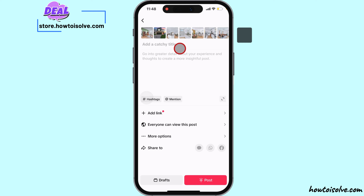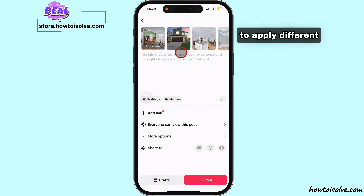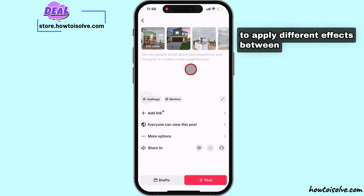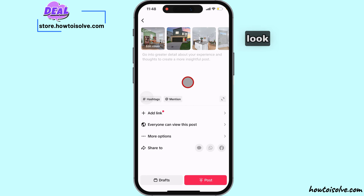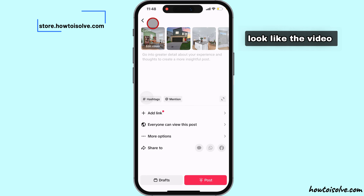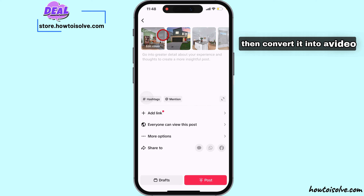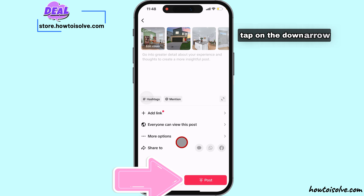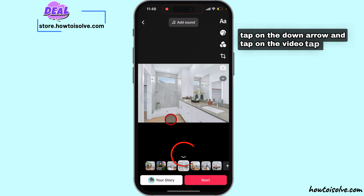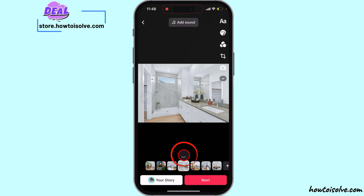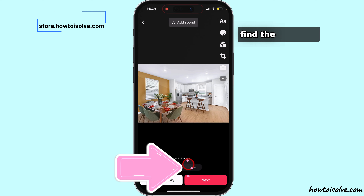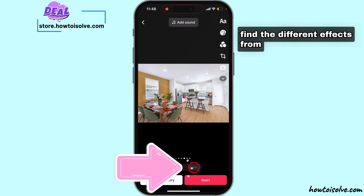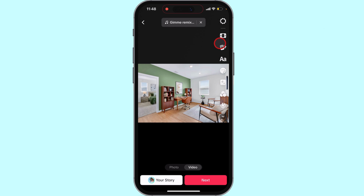To apply different effects between slideshow images to look like a video, then convert it into a video. Tap on the down arrow and tap on the video tab. Find the different effects from the tools.